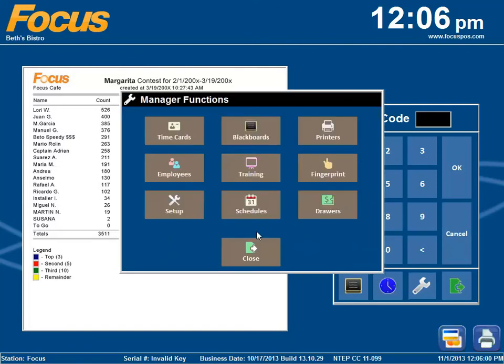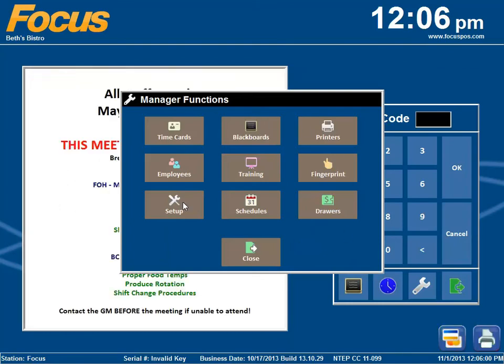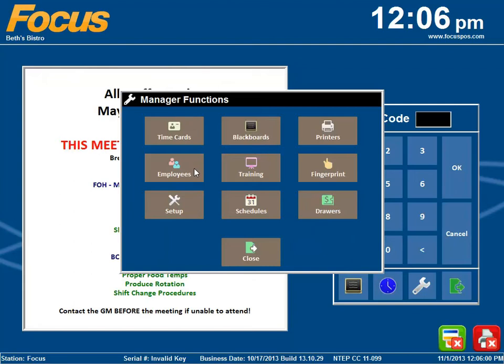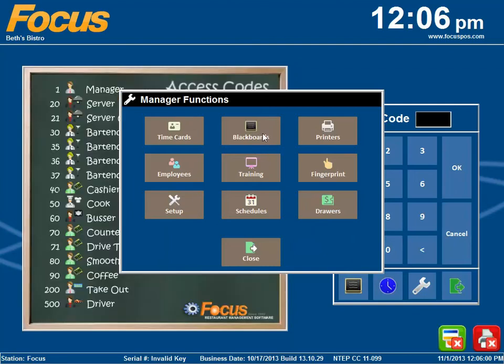As we head to the back of the house, the first thing you'll notice is the manager functions screen, those images have been upgraded. You can see the new images for say time cards, employees, setup, blackboards, etc.